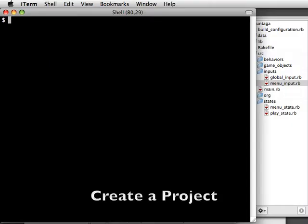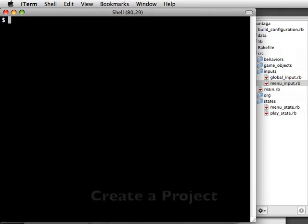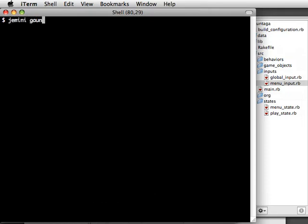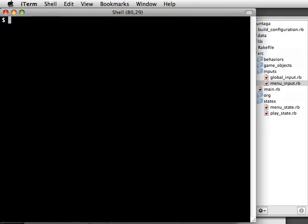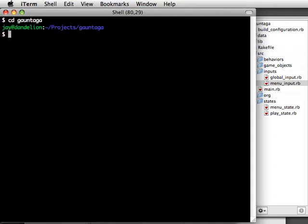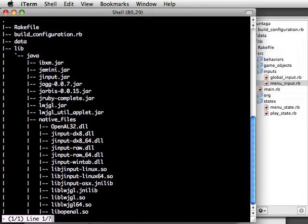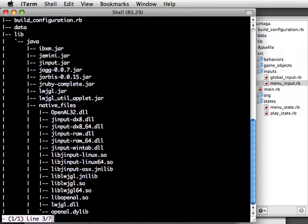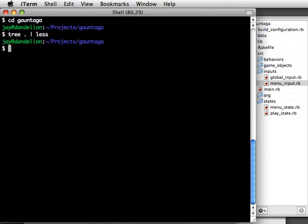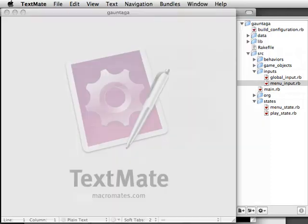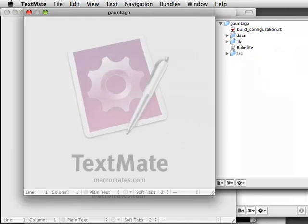Similar to Rails, Gemini will make a basic project directory structure for you. We do that by typing Gemini at a prompt, followed by the name of the project we want to create, Gauntica in this case. Let's change into the directory and take a quick look at its structure. You can see all the jar libraries installed for you, and there's the source directory at the bottom. That's where we'll be spending most of our time. So let's edit the project.